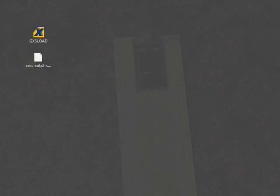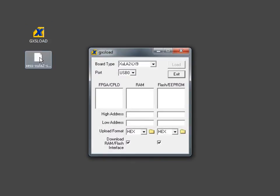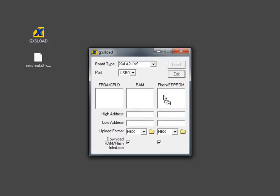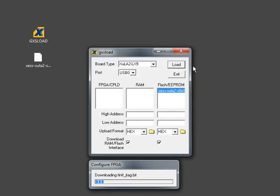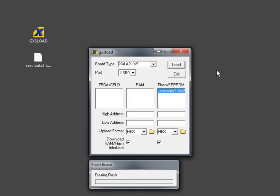Now we'll program the FPGA with the Zepuino bitstream. We'll start up GXS load. Drag the bitstream over into the flash EEPROM pane. And this will load it into the serial configuration flash on the Zula 2 board.